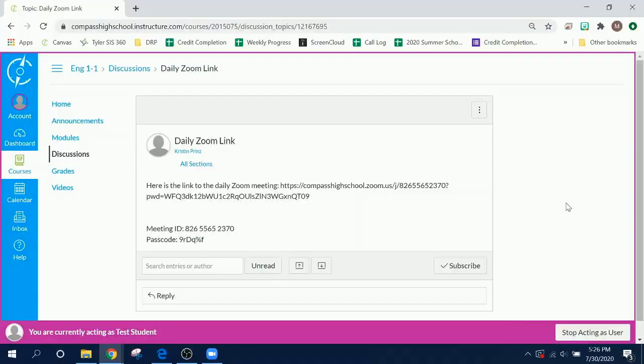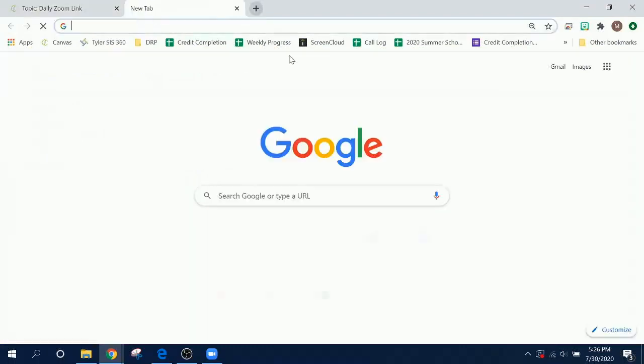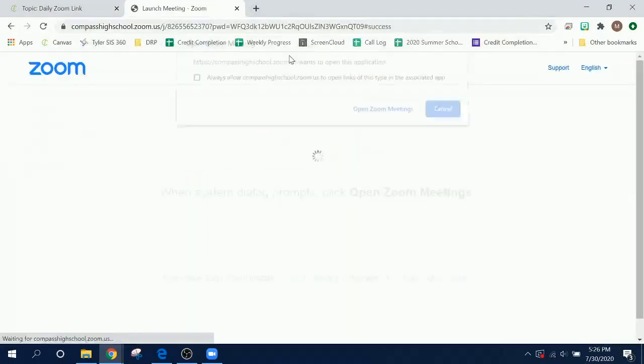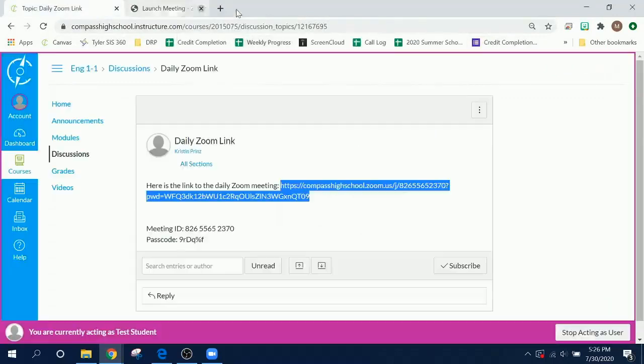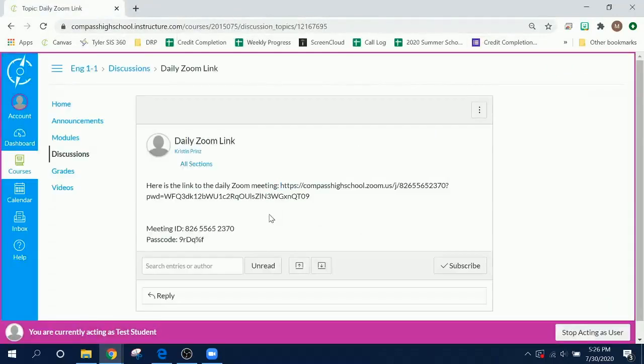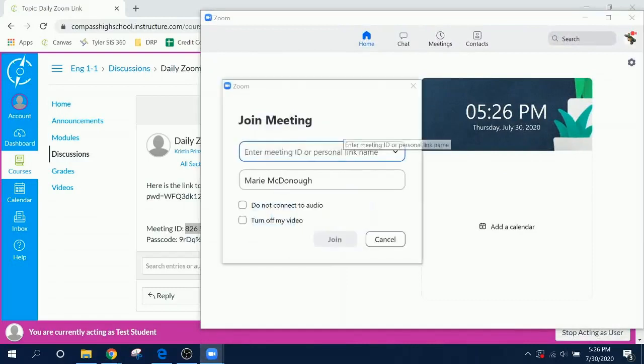There are a few ways you can join your class's Zoom meeting from here. If possible, you can click on the link in the announcement or discussion. You can also copy and paste it into a new tab and it will open into that Zoom application. Or you can copy and paste the meeting ID and password directly into the application by clicking the join button.